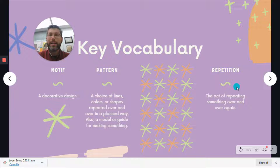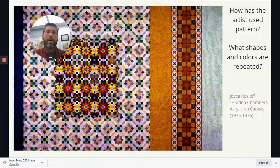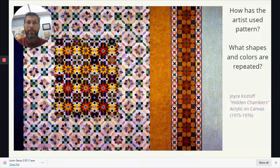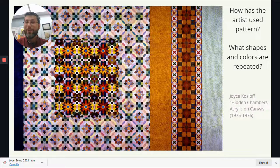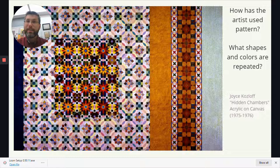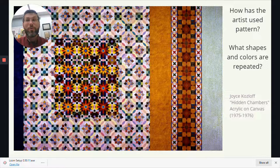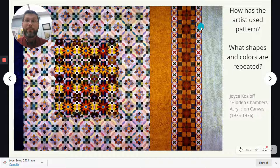Repetition is just the act of repeating something over and over again. I'd like you to look at this artwork and think about how the artist has used pattern — what shapes and colors are repeated. Joyce Kozloff created "Hidden Chambers," a painting in acrylic paint on canvas. Acrylic paint is the paint you may have used in the art studio with me, Mr. Briggs. It's a little more advanced because it doesn't wash out and turns to a plastic when it dries — often used by high school or adult artists. Think about how Joyce has used pattern, where she's used repetition, and what kinds of shapes, lines, and colors you see.